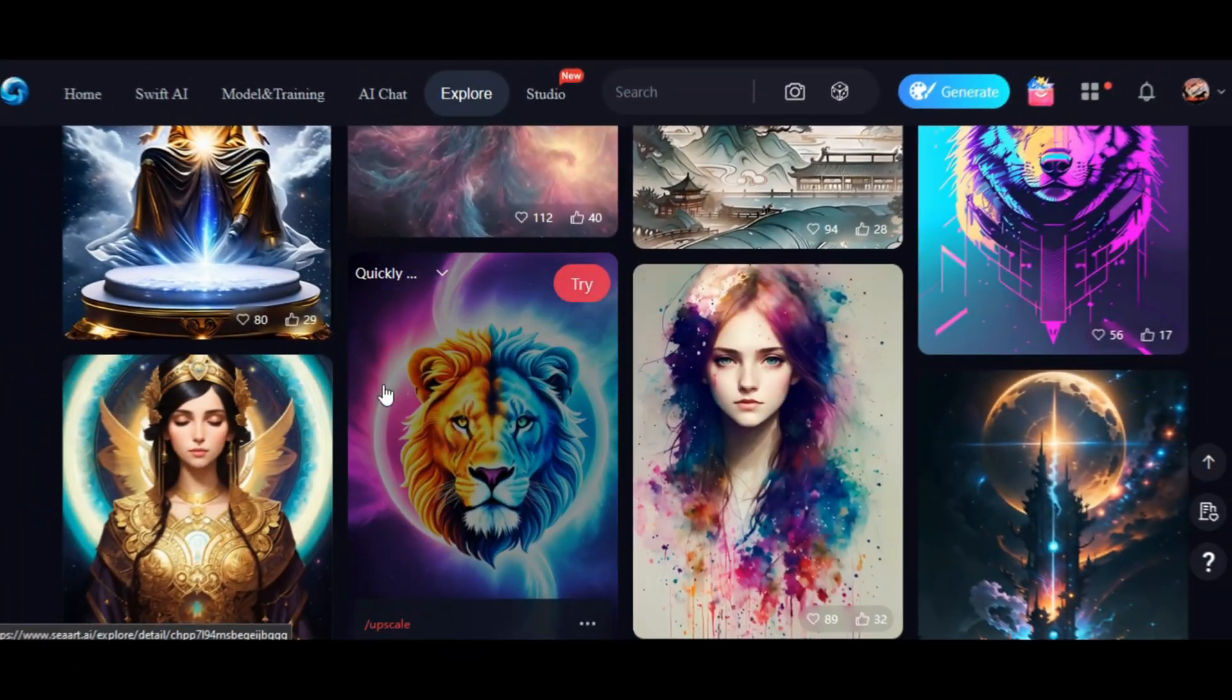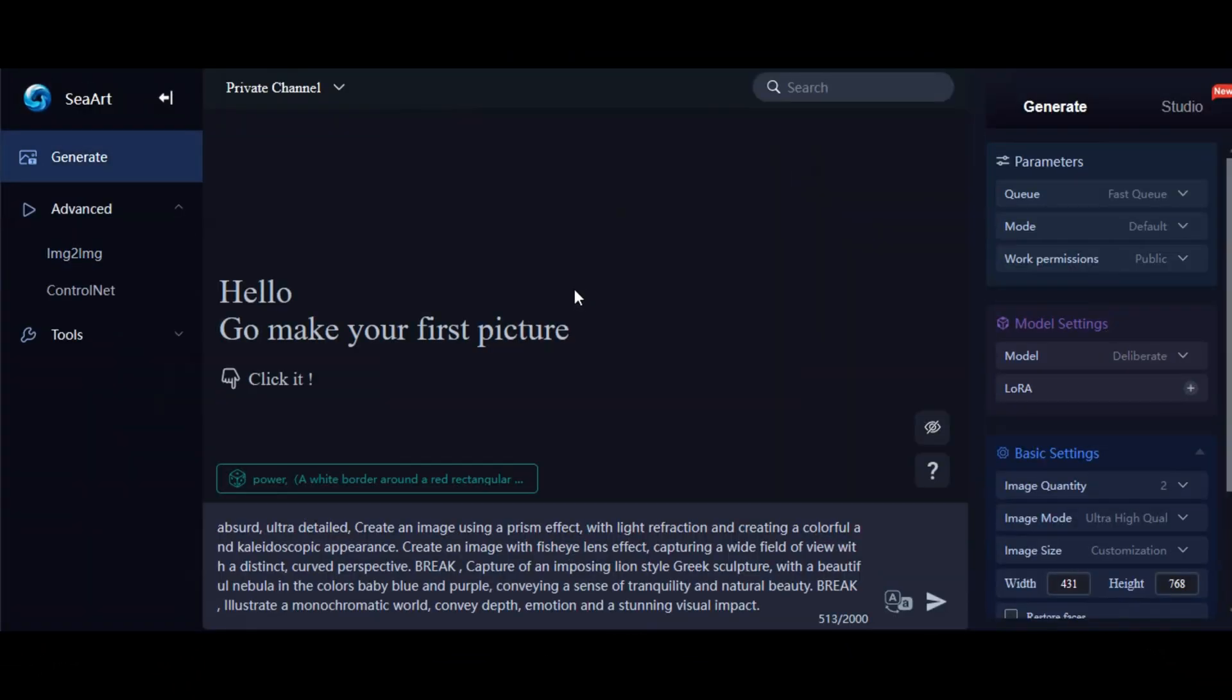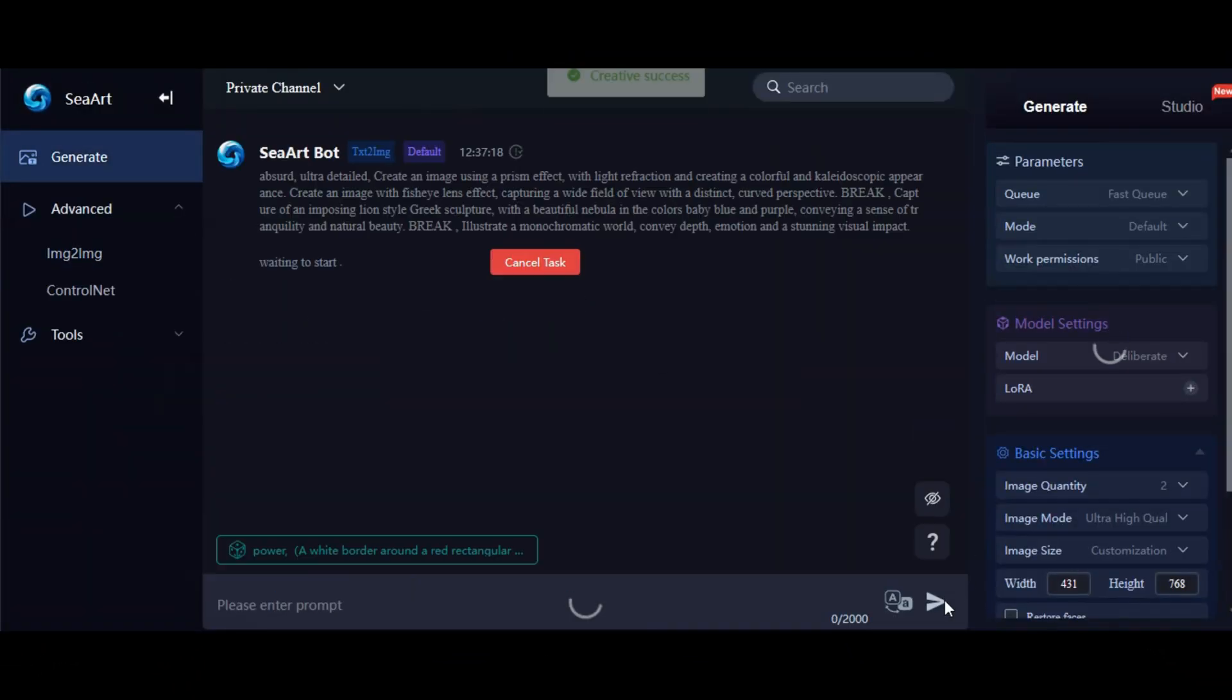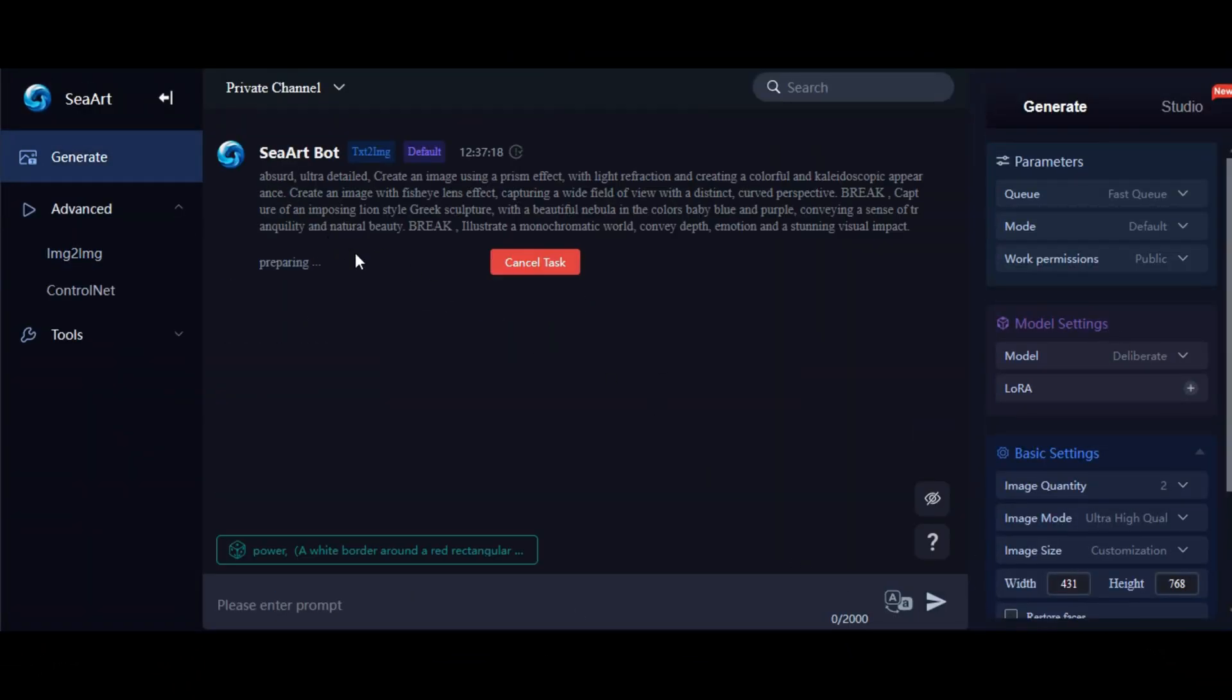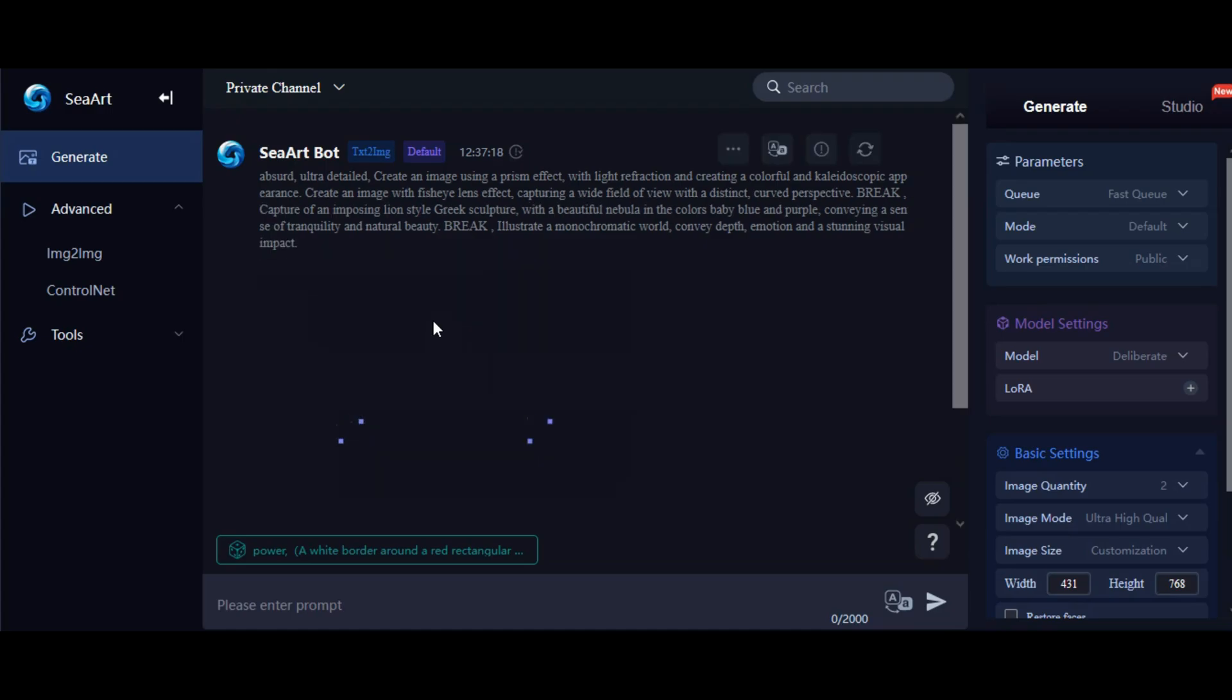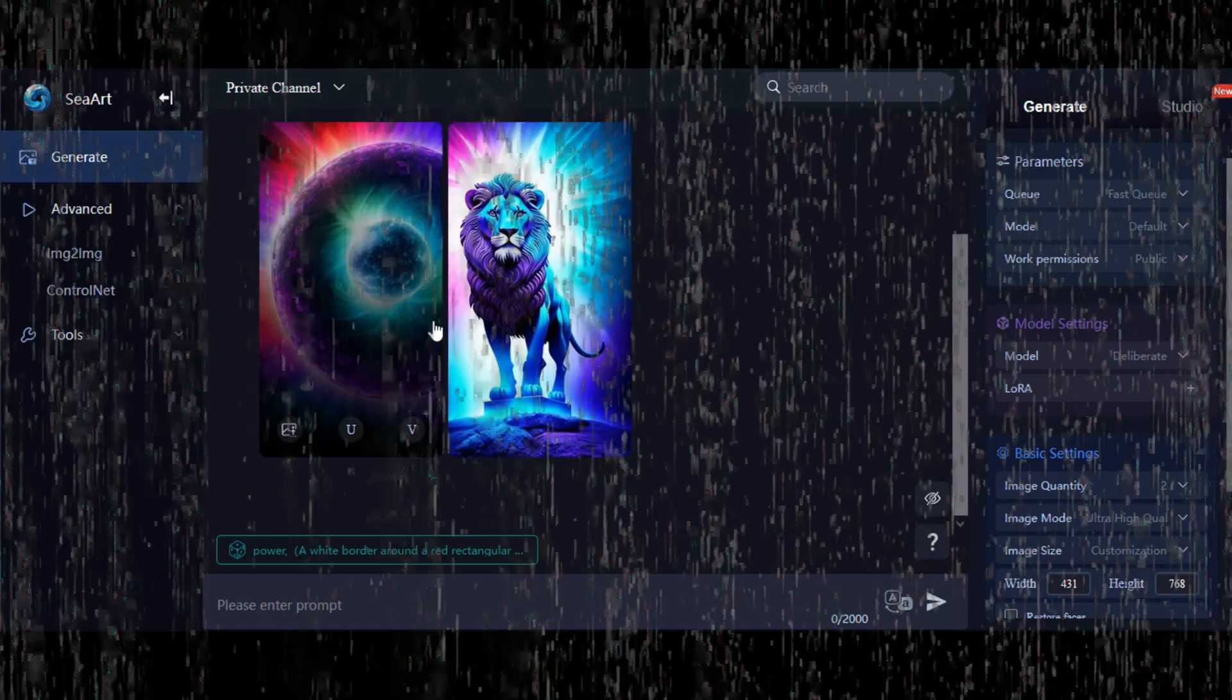But that's not all! This AI tool makes it even easier for you to use. With image-to-image generation, you can simply input your desired image and let the AI work its magic. It's like having your own personal AI artist at your fingertips.